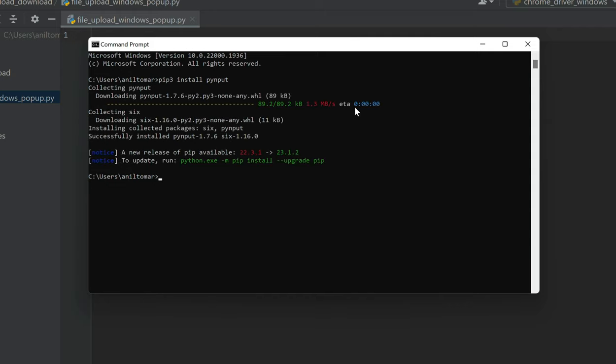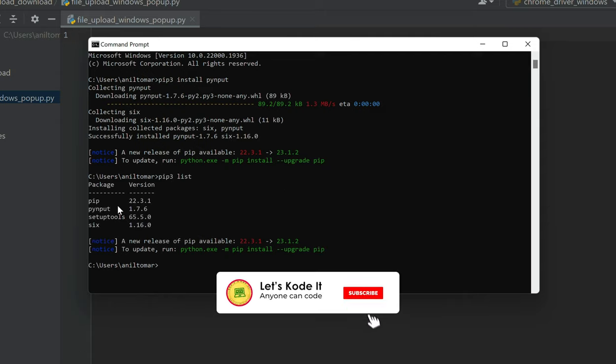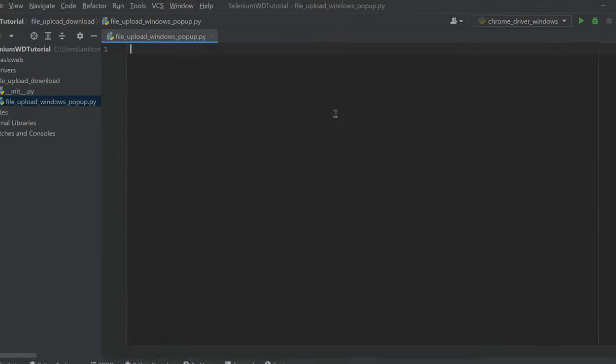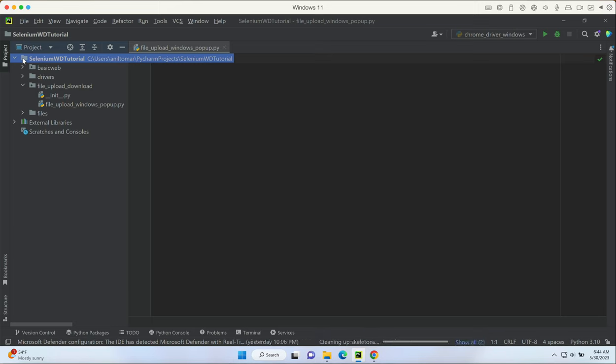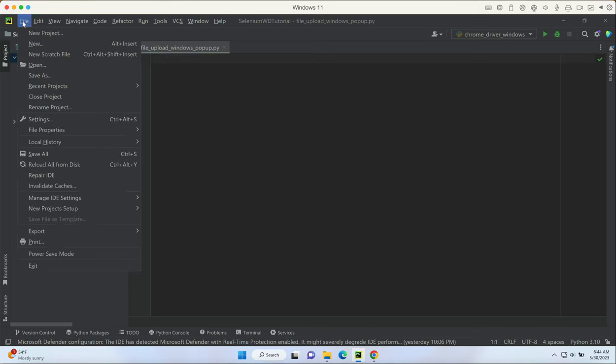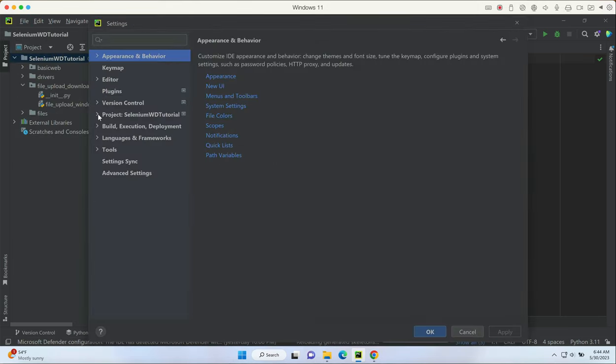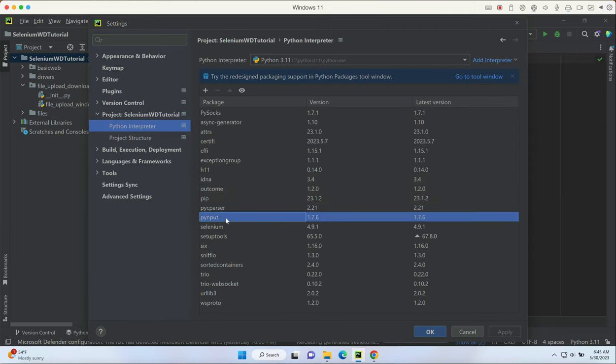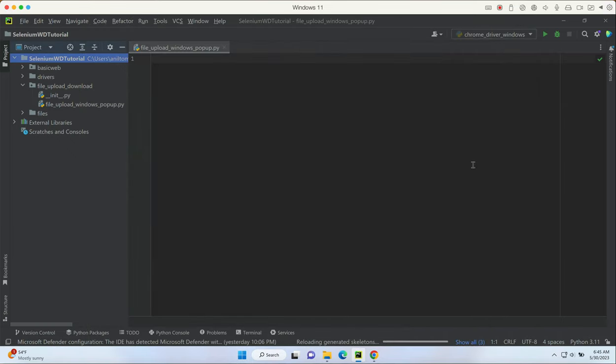Let it complete. You can also do pip3 list and make sure that you have pyinput showing up. Once we have pip installed, go to the project, click on file, go to settings, go to project Python interpreter, and make sure you have the correct interpreter selected. In the list here, make sure that you see the pyinput library which you installed just now, which means PyCharm now knows that we have pyinput installed.